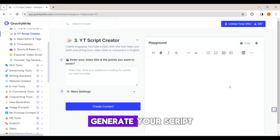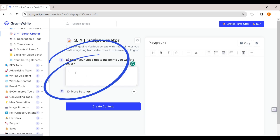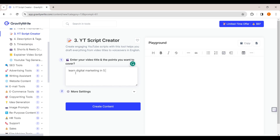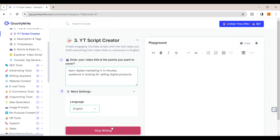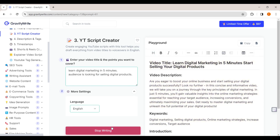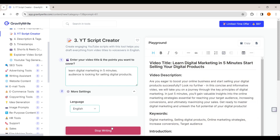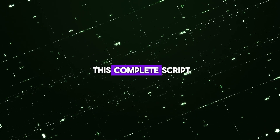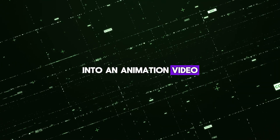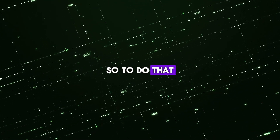Here you can generate your script. Enter your video title — I'm going to enter 'Learn Digital Marketing in Five Minutes' — then type a few lines about what your audience is looking for, and enter the points you want to cover in the video. Once you're done, click 'Create Content' and you can see the script has been successfully generated. Now I can go to the second step, which is to convert this complete script into an animation video.